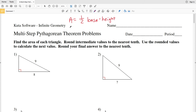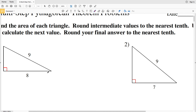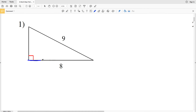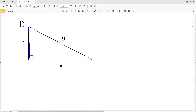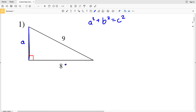The Pythagorean theorem is a² + b² = c². In number one, we have a base of 8 but we don't have the height — that's the missing side length. Let's call it a. We'll use the Pythagorean theorem to solve for a, where 8 will be b and 9 will be c.